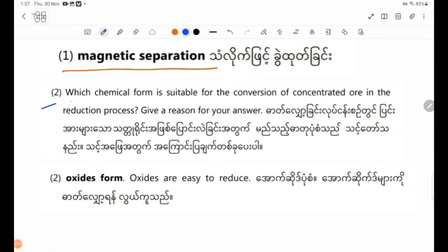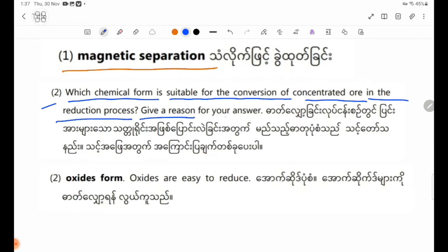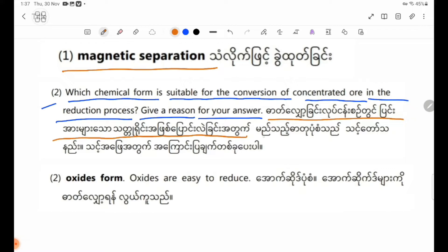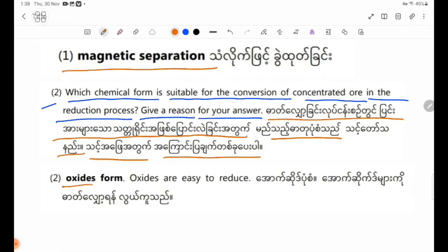Which chemical form is suitable for the conversion of concentrated ore in the reduction process? Give a reason for your answer. Outside forms — oxide forms — are easy to reduce. The metal oxide form is very easy to reduce.